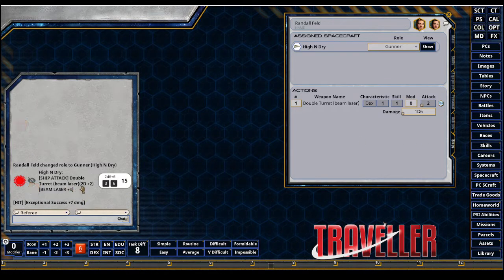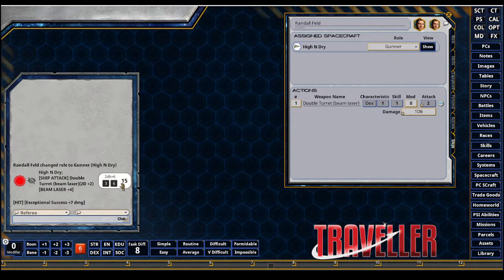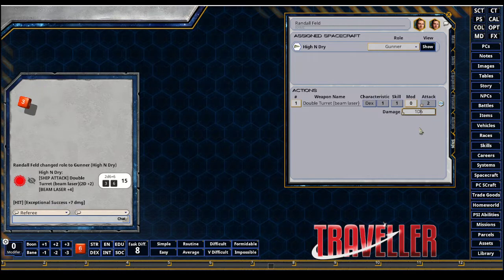You have the 2d6 plus two, possibly beam laser bonus of a plus four for a total of 15, which is an exceptional success on a test difficulty of eight, of a plus seven. So go and roll my damage. You can see that that all carried over.